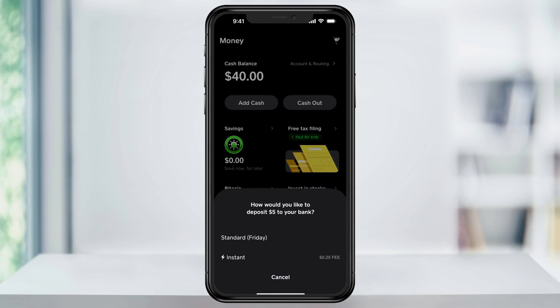You'll be given a couple of options then. You can deposit the money in standard speed, which takes a couple of days for free, or if you want to make the transfer instantly to your bank account you can choose instant. If you do instant though there is a small fee that you'll have to pay.